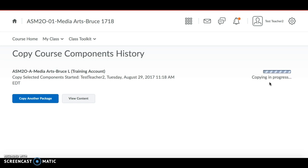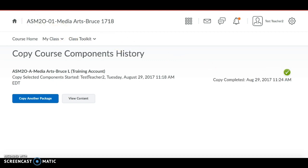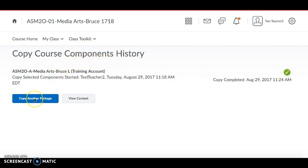When the course copying is completed, you'll see a notice that says Copy Completed with the date, time, and a green checkmark indicating success. At that point you can copy content from another course, view the content, or click any links to go back to your course home page or course tools.